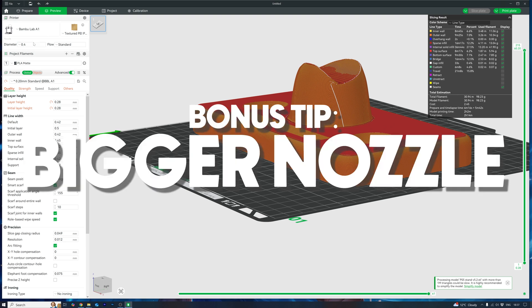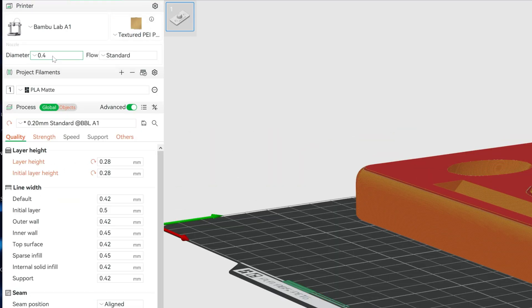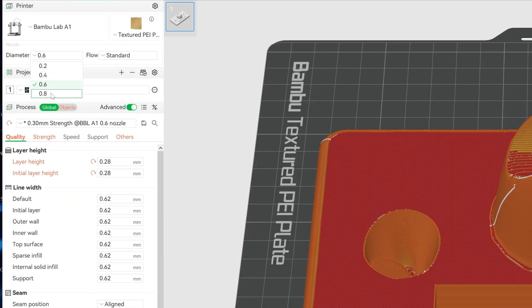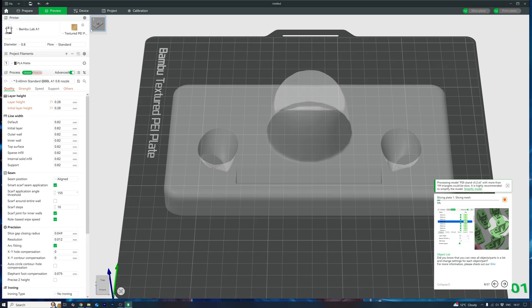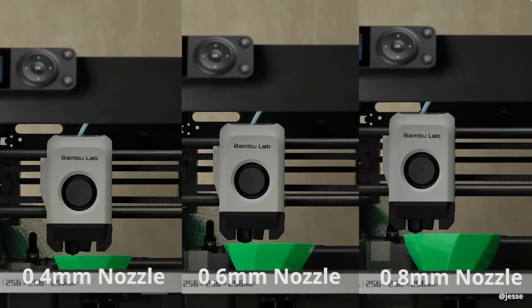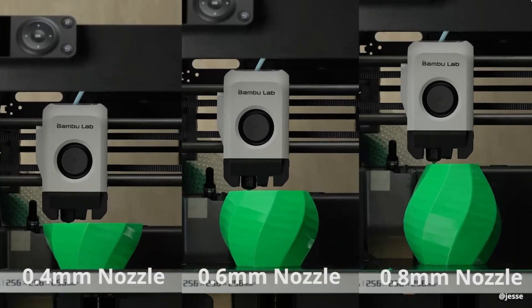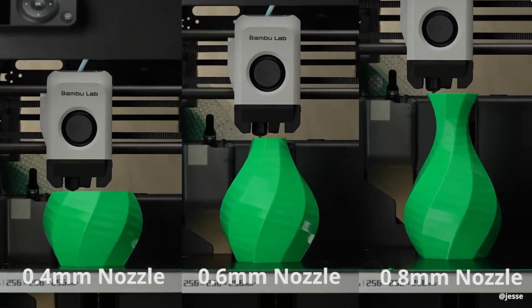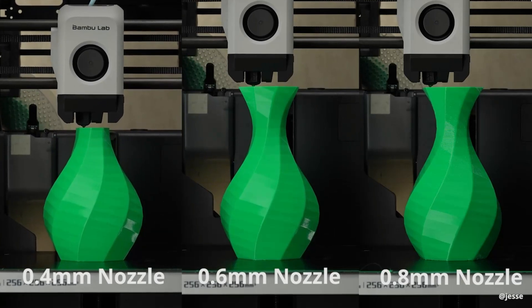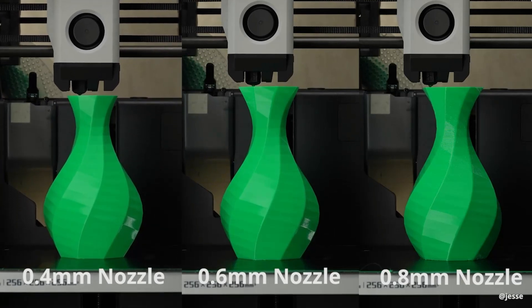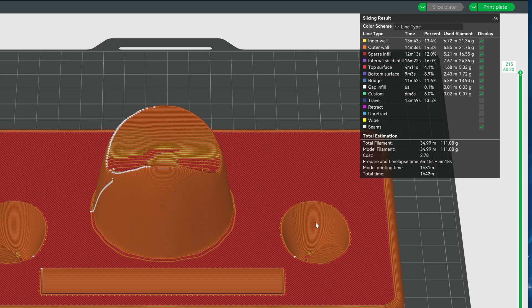Bonus tip, bigger nozzle. Want to go full speed daemon? Then use a bigger nozzle. If you swap in a chunky 0.8mm nozzle, it's another game changer for simple prints like this. Wider lines equals fewer passes equals more speed. You can cut your wall count, infill, or even use thicker layer heights.